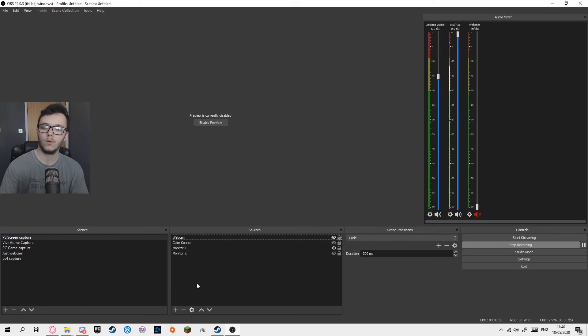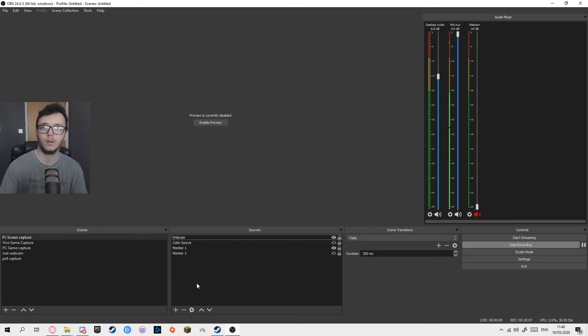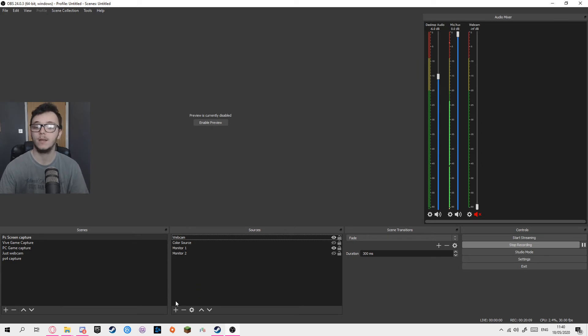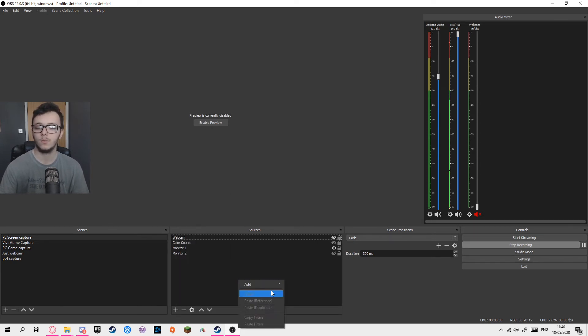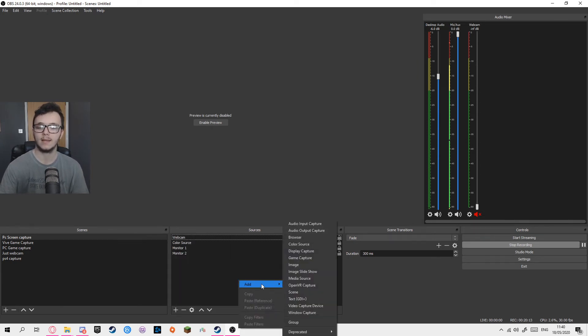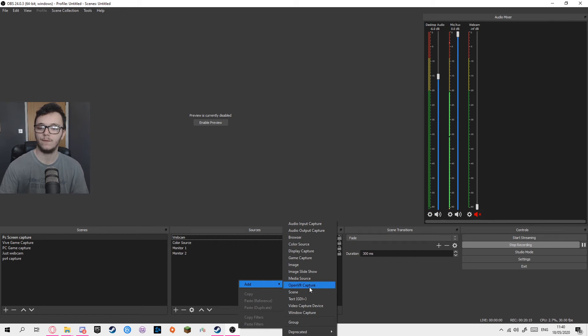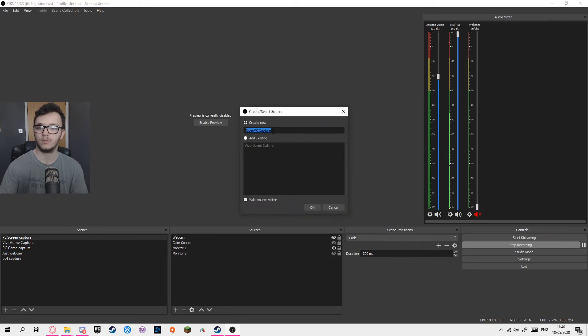So now with the program installed, you probably have to close and reopen OBS if you have it open already. With that program installed, if you click the plus here, or you can just click add, you have OpenVR capture.